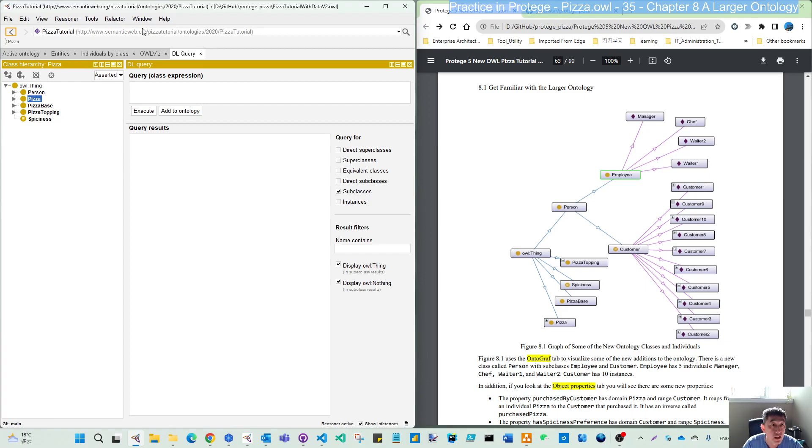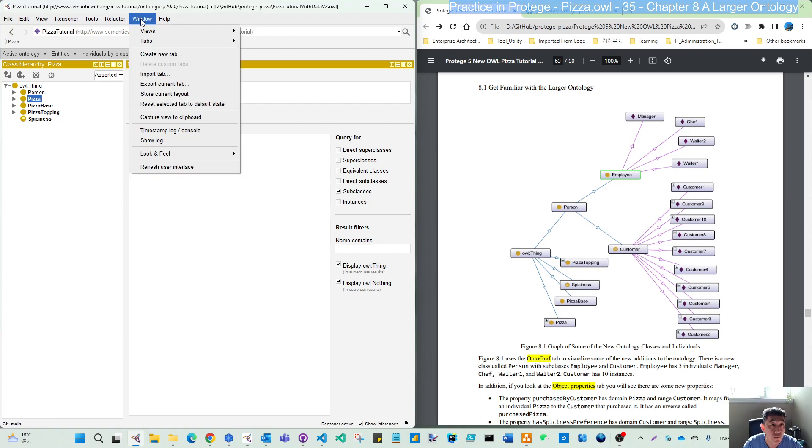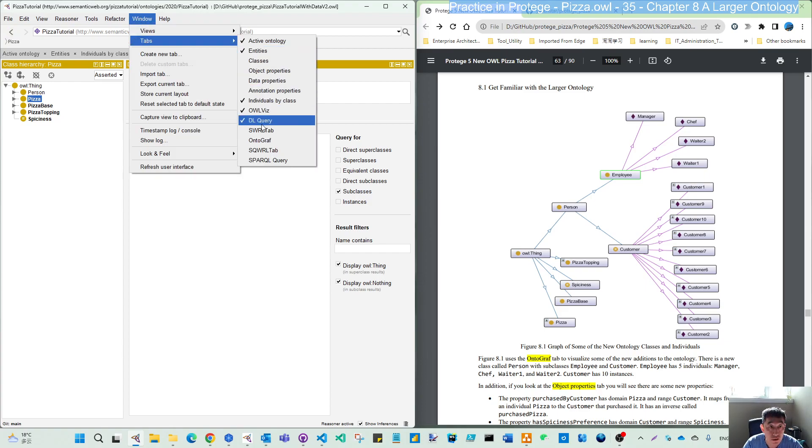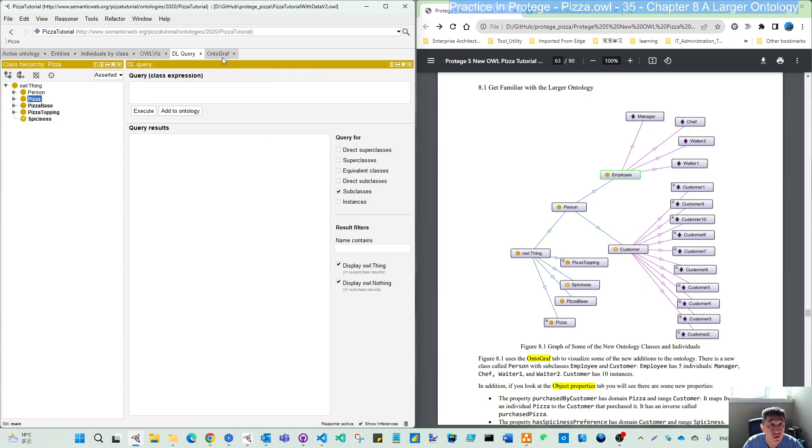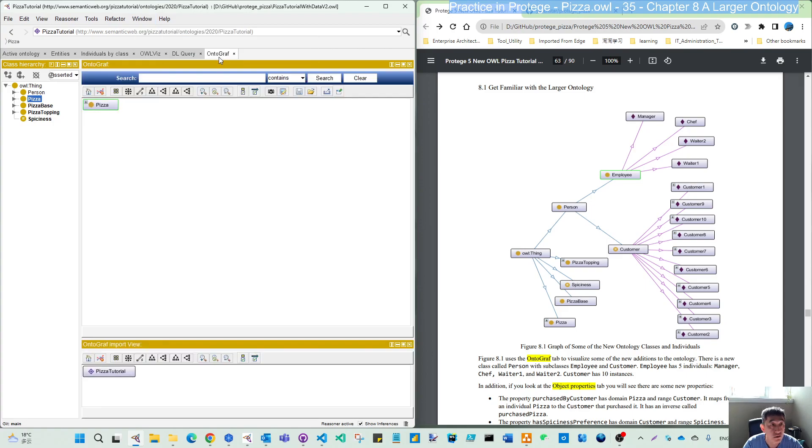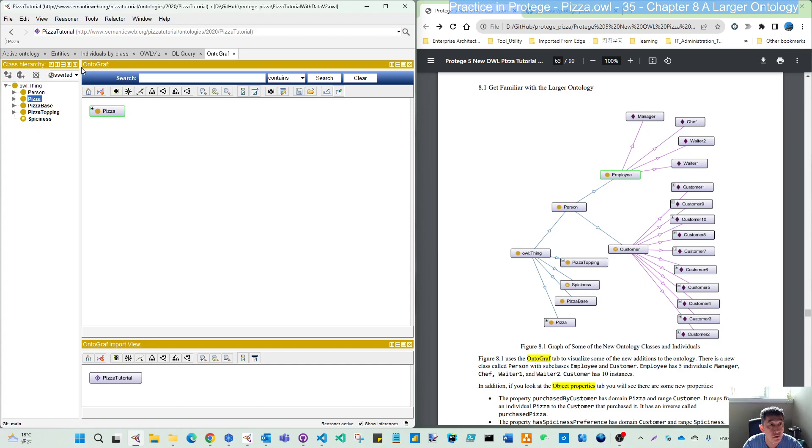Ontograph can be enabled from the window tab. You can see here, ontograph. If you enable that, you can get, by default, in the left is a class hierarchy. In the right is the ontograph.